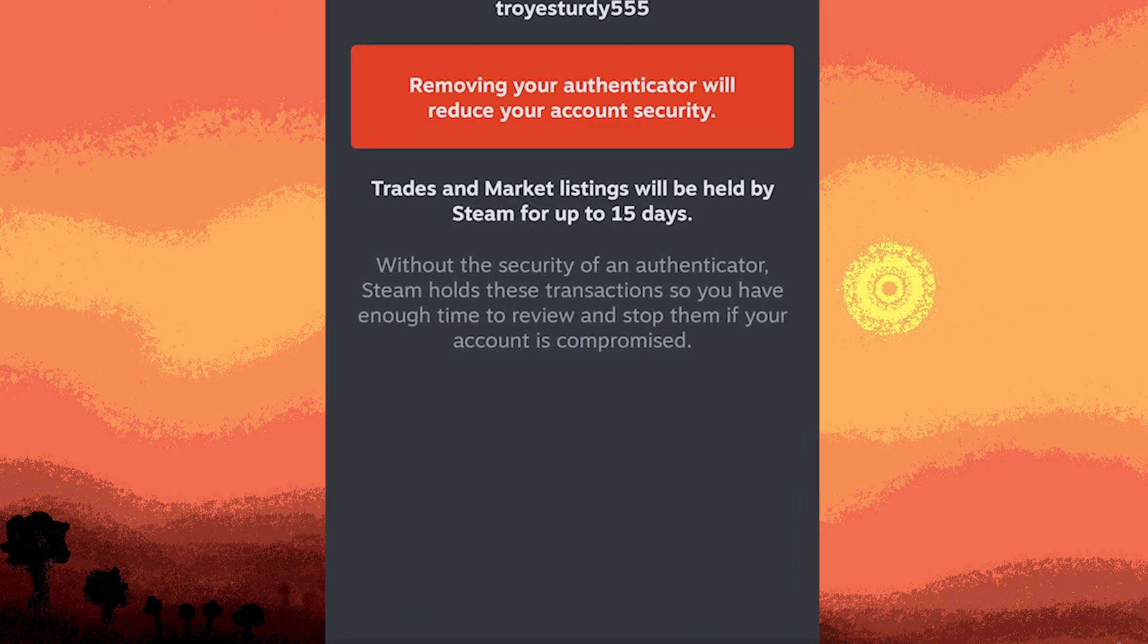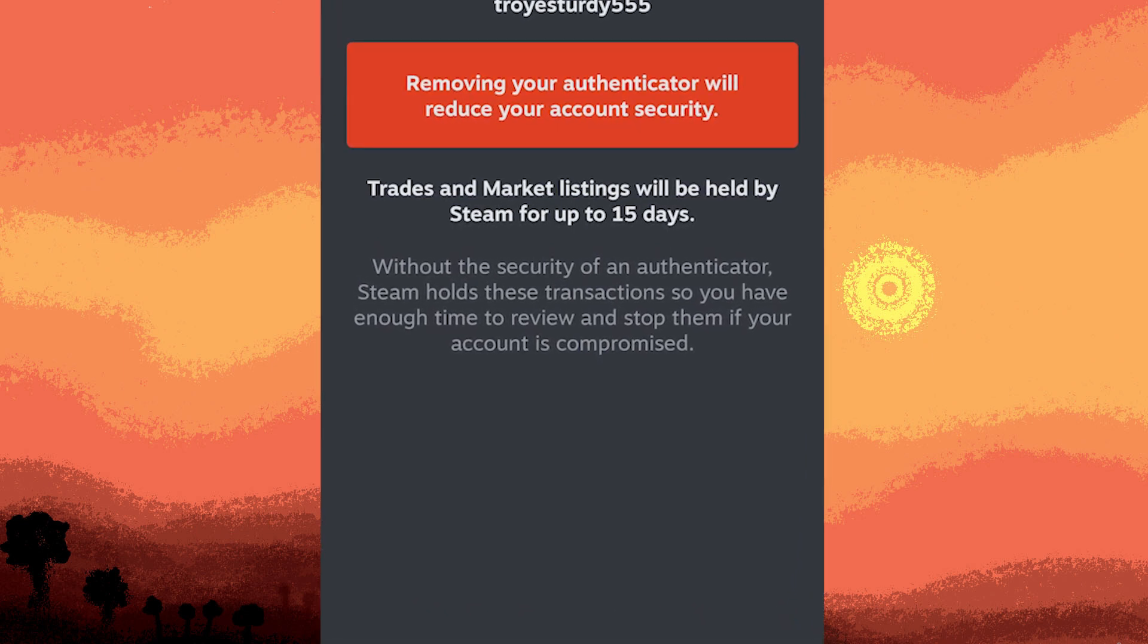This helps prevent unauthorized trades and market transactions from occurring.